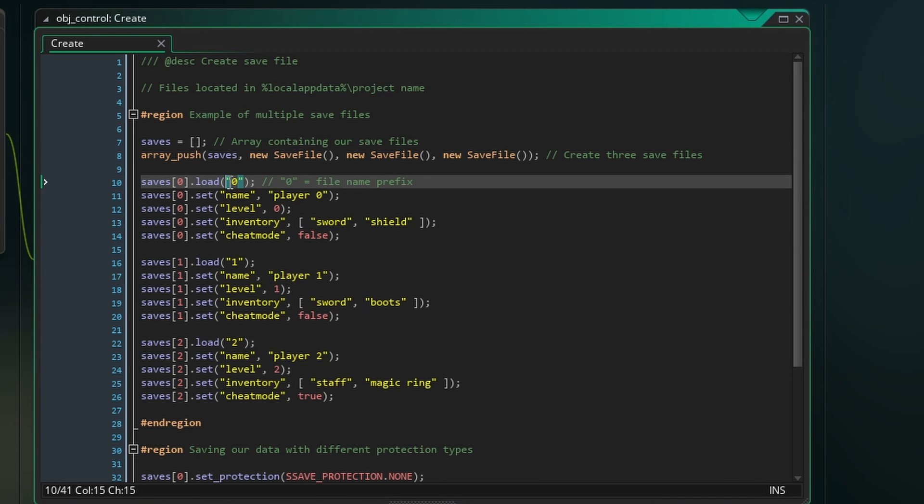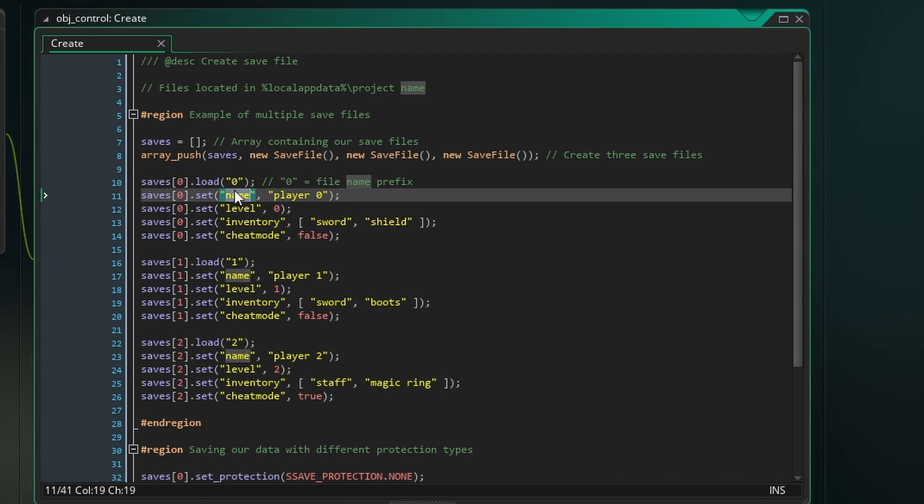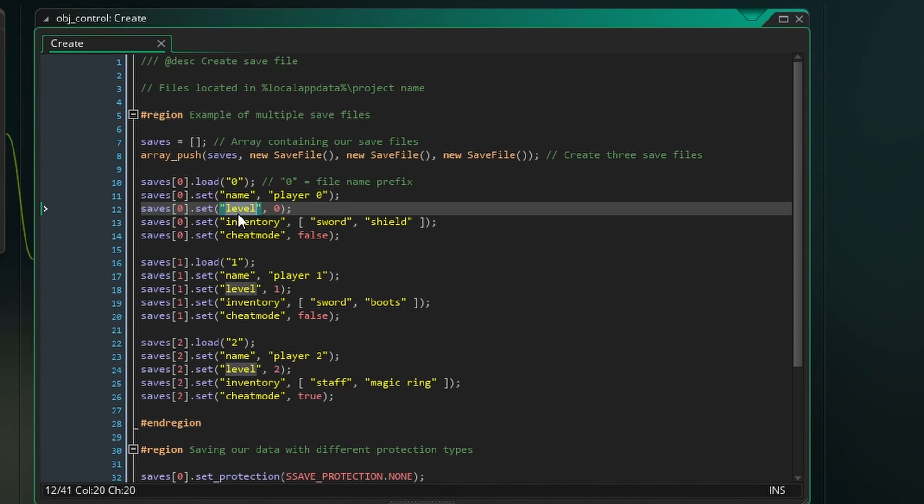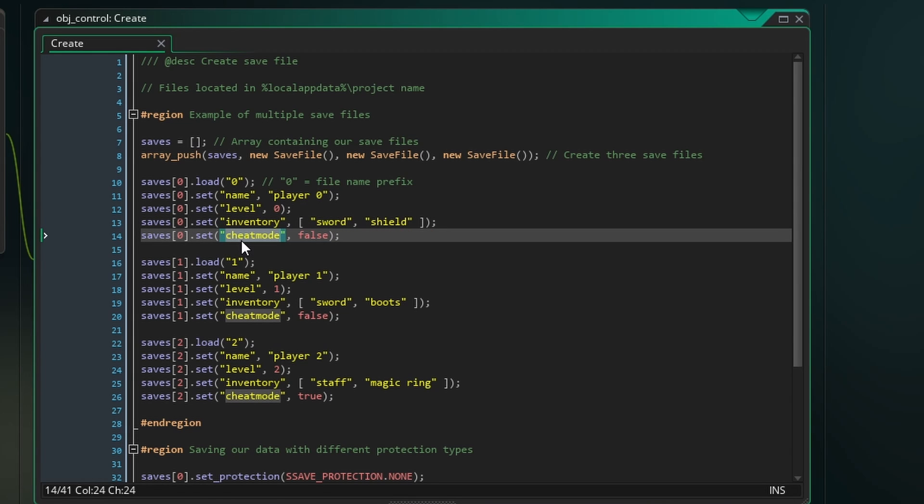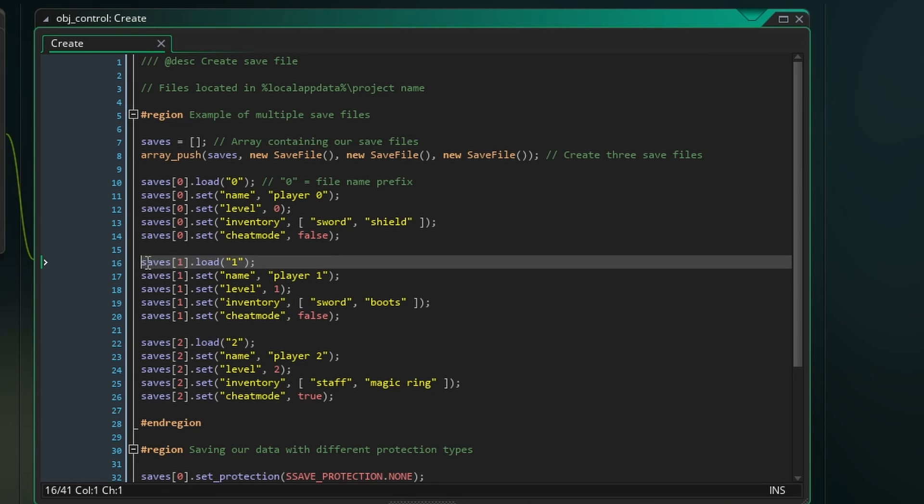Now we can set each item of data to whatever value we like as long as they're the correct type. Repeat this step for the other two save files.